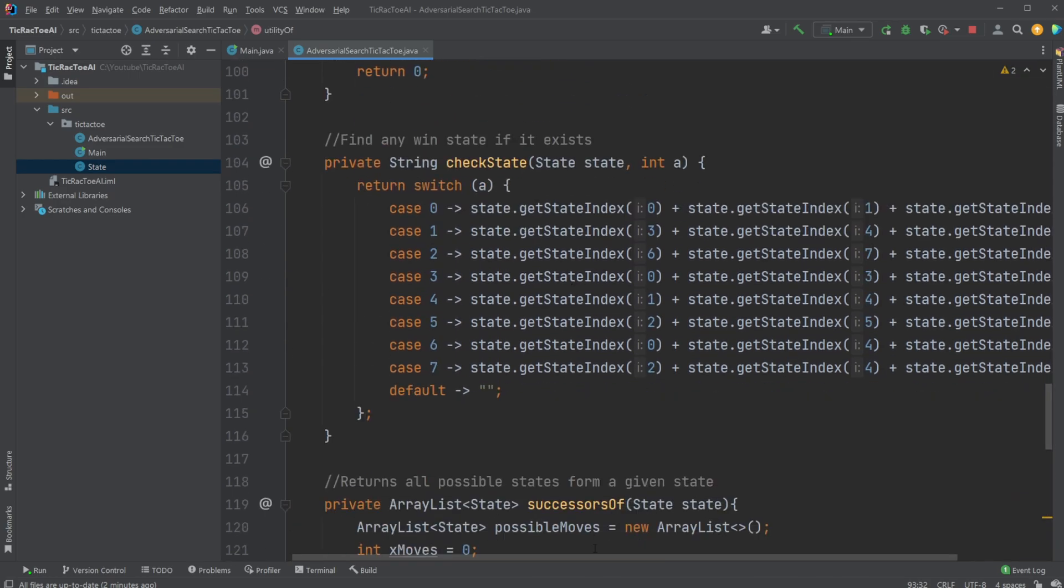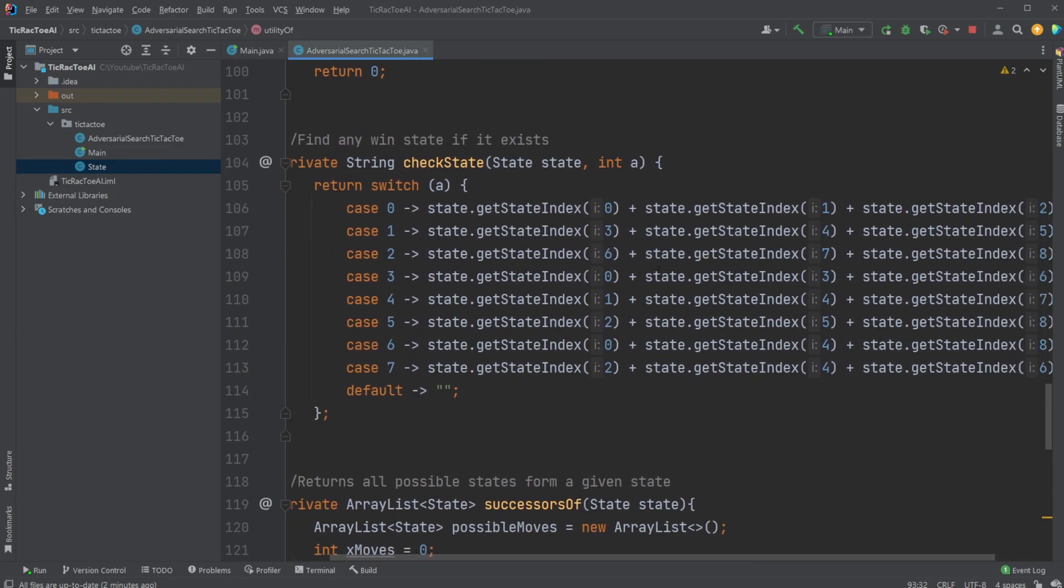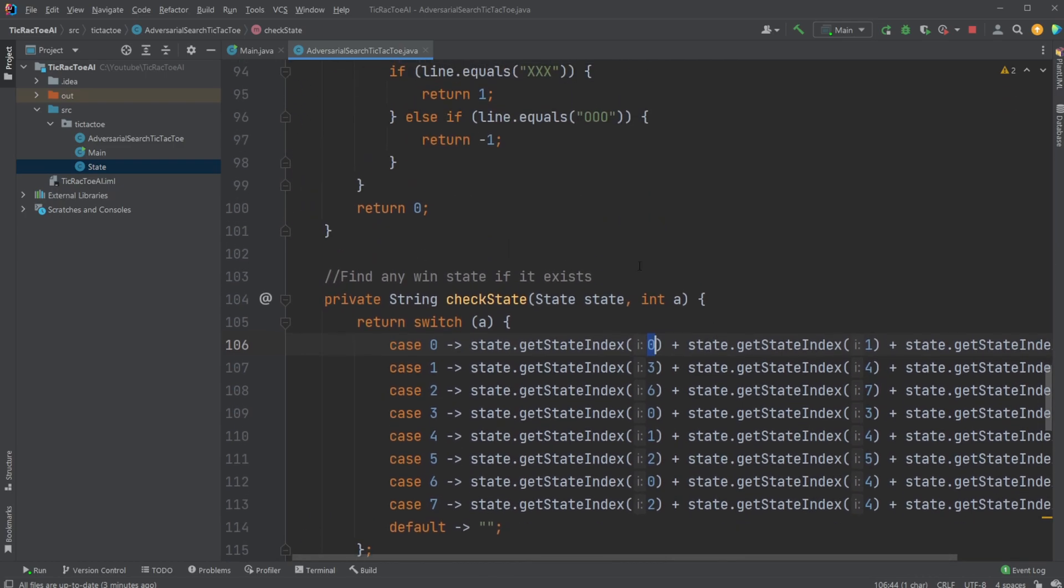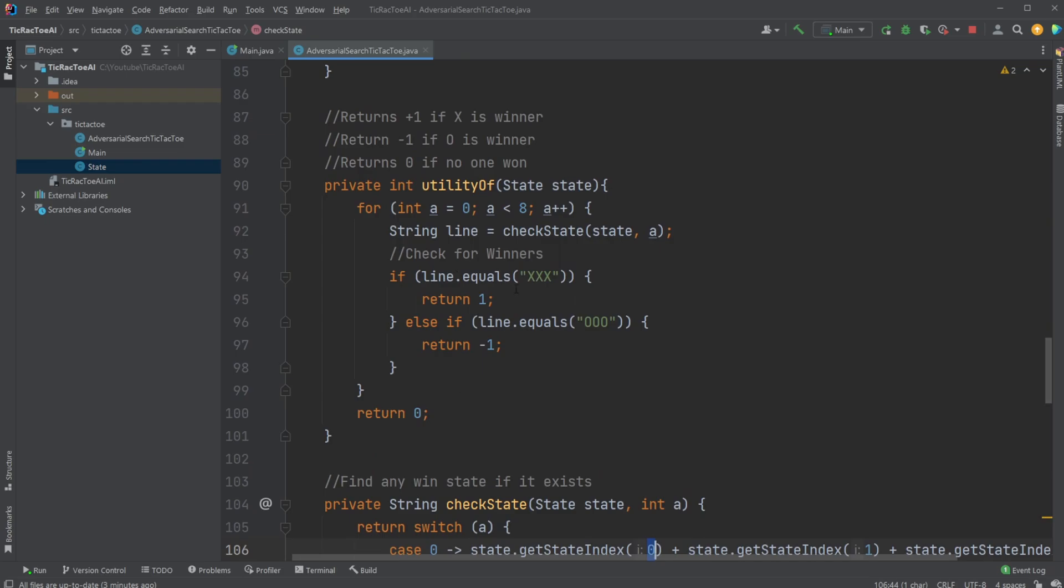And I have a check states, which just simply makes it easier in Java, which is just a switch statement where I can just check is the first row, so at 0, 1, 2, we have all X's or all O's, 3, 4, 5, so first row, second row, third row, the three columns, and the two diagonals. And then just check if we have anyone wins. And in case of a win state, who won.